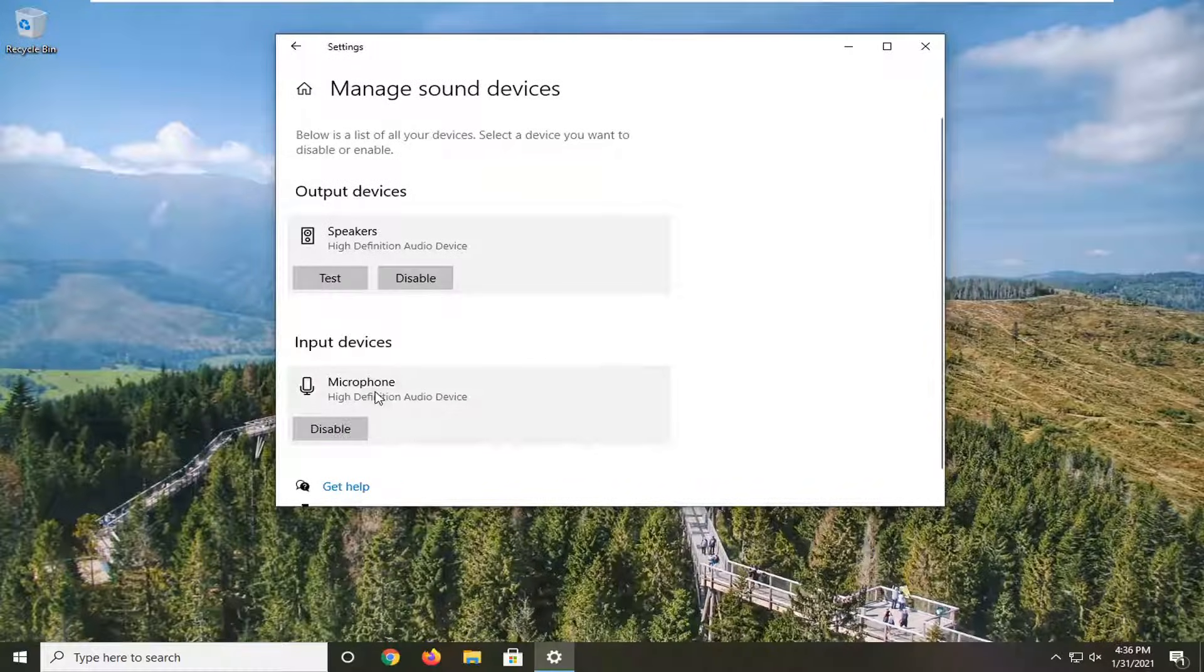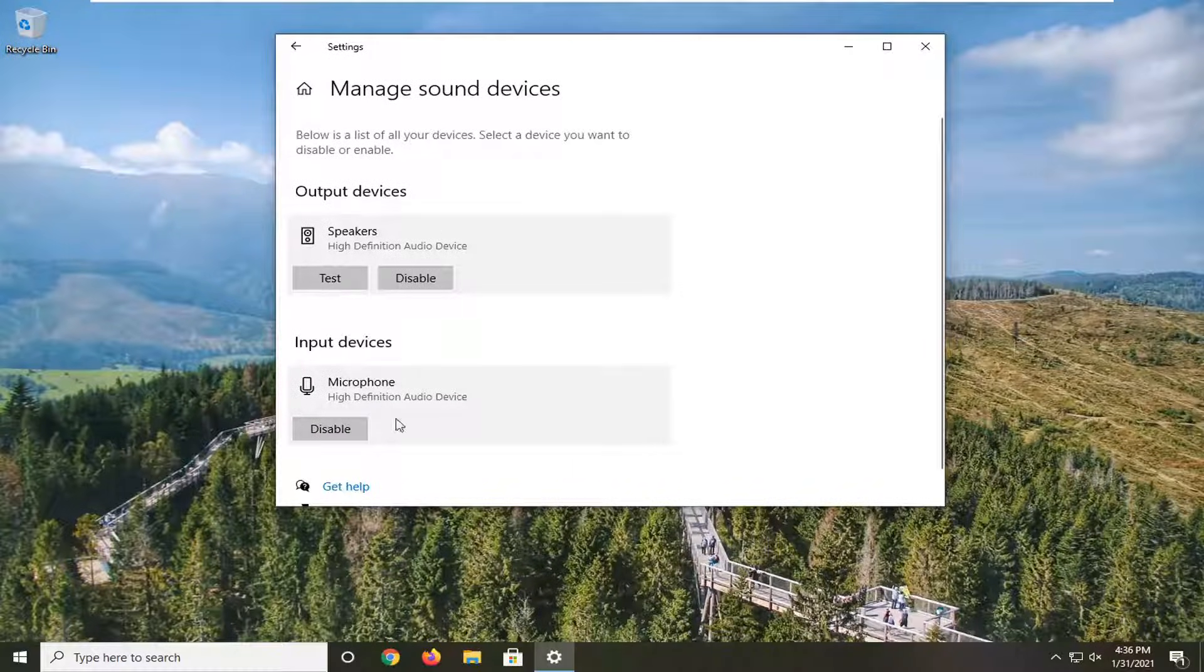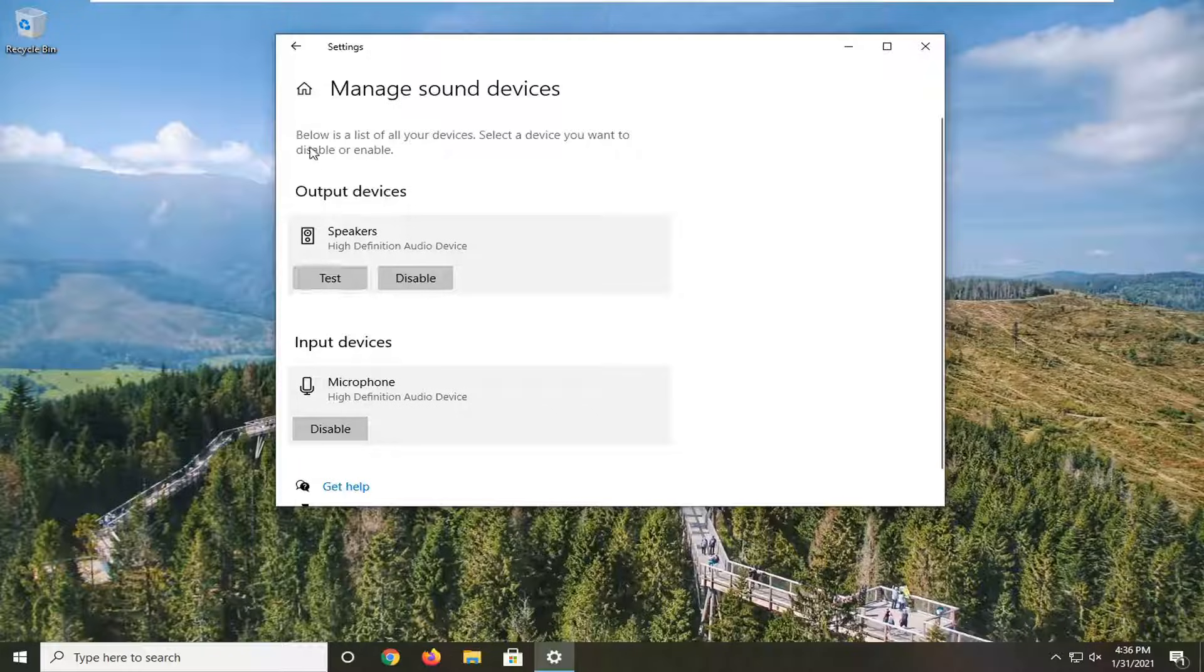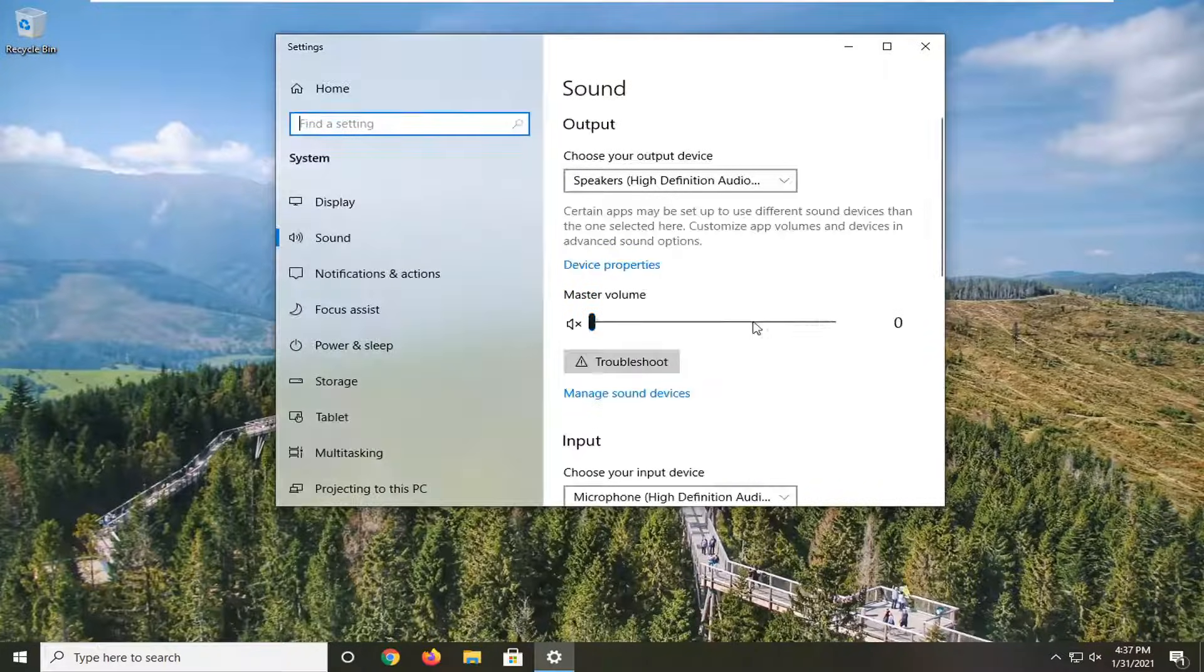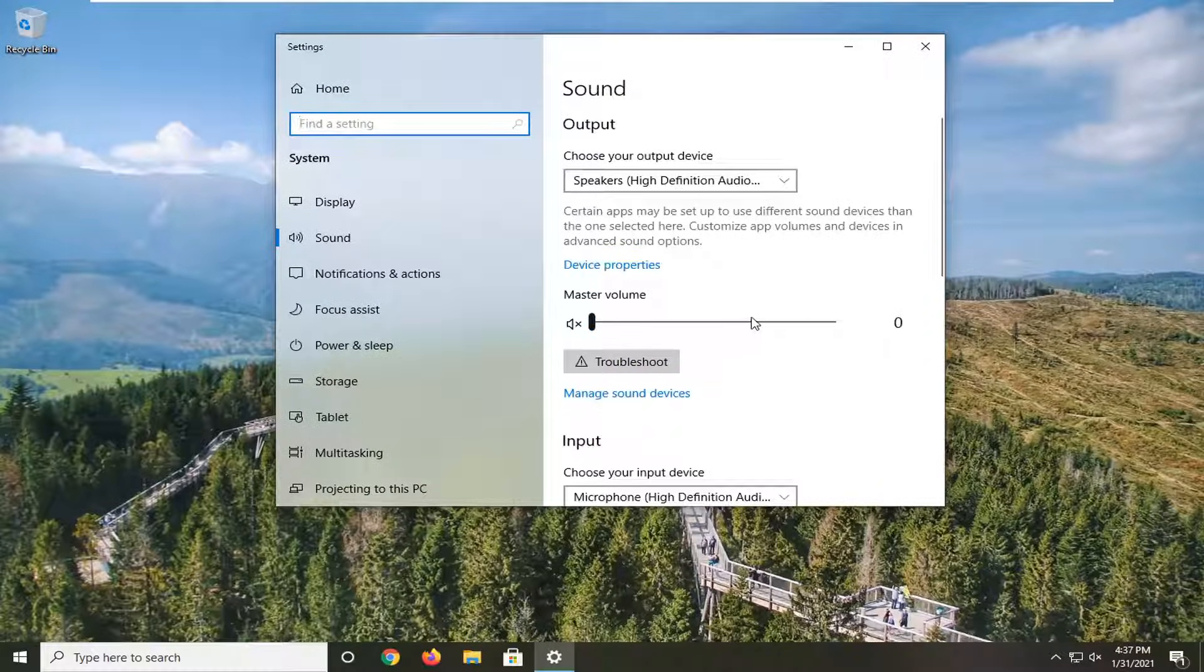Make sure your output and input devices are listed in here somewhere. You might want to test it here as well just to ensure that. If there's some other weird device listed in there, maybe you want to disable it.